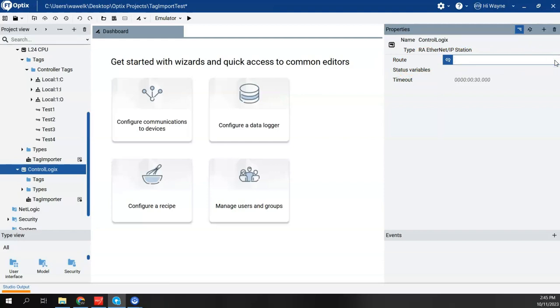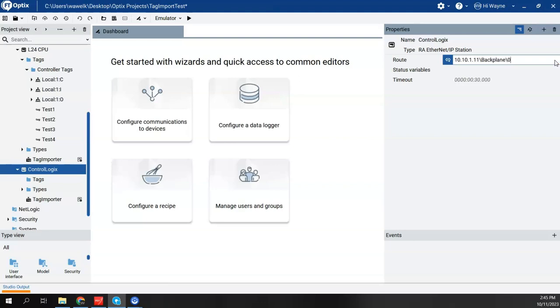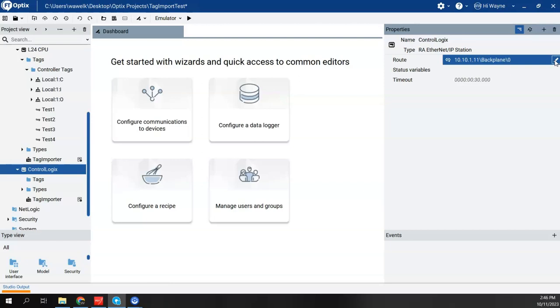If I'm going to bridge through an ethernet module, then the route is going to be the IP address, which is 10.10.1.11, then a backslash, and then I'm going to type backplane, backslash, and then the slot that the CPU is currently located in, which in my case is slot zero. I'm going to hit enter. Now again, if I'm bridging through an ethernet module to get to the CPU, if I just gave it the IP address without the backslash backplane backslash zero or the slot, then it's not going to connect. It's not going to find the tags, it's not going to allow you to import. So this route, this syntax, is very important when we're bridging through an ethernet module.